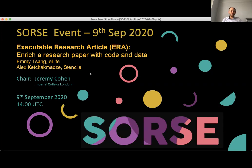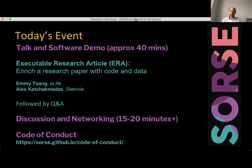Today we have a talk on executable research articles from Emi Sang, and she's going to present with a collaborator Alex. Before I give them an introduction, I'll just highlight the setup for today's event. There's going to be a talk and a demo — a few slides but the main part will be a software demo, around 35 minutes or so, then time for questions and general discussion and Q&A.